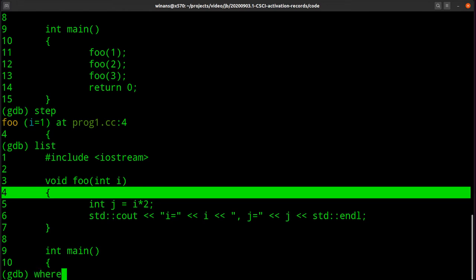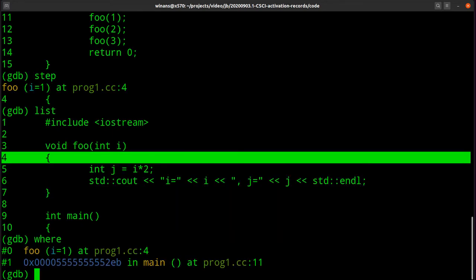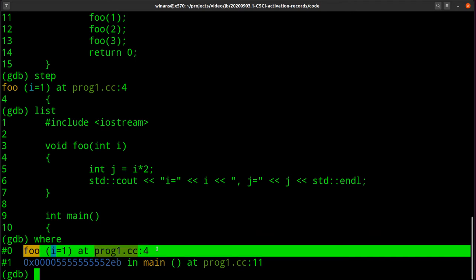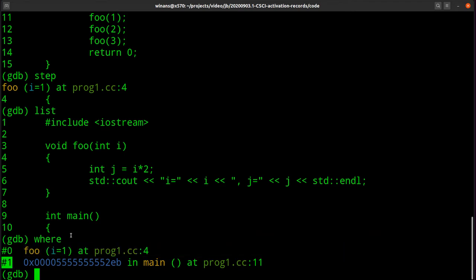Now we're inside foo — this is when the 'where' command is interesting. When you type 'where', it displays the stack frames for you. GDB numbers them in the opposite order from my diagram: frame zero is the top of the stack — the currently executing function — which is foo. Frame one represents the caller, which is main. So we can clearly see the call hierarchy.